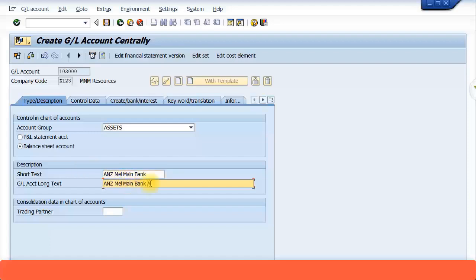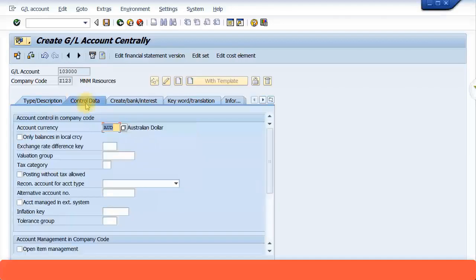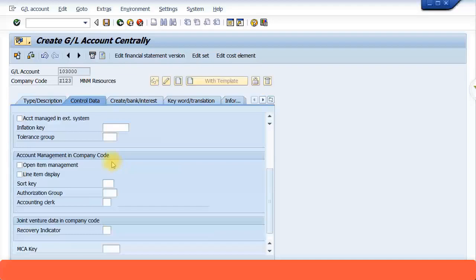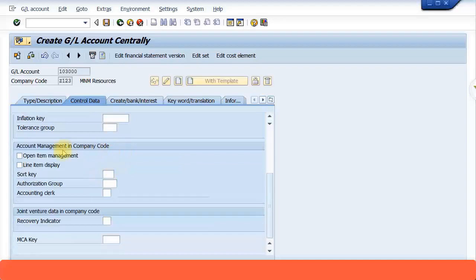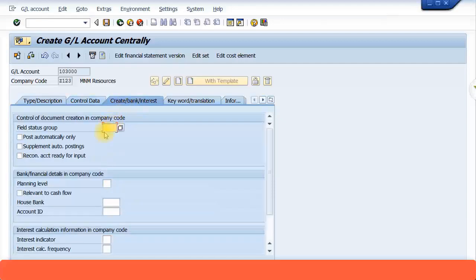I'll call it ANZ Melbourne main bank account. Then I go to control data — it can be local currency, that's not a problem, I'll keep it as local currency only. I'll tick line item management and open item management because I need this bank account to be cleared. I'll put a sort key and specify a field status group G001, and then save this.